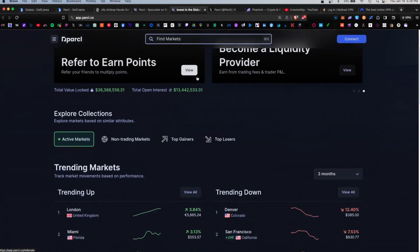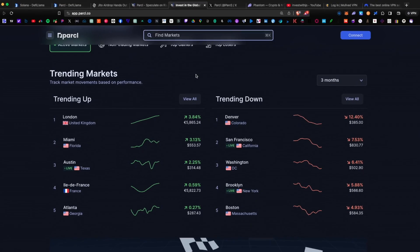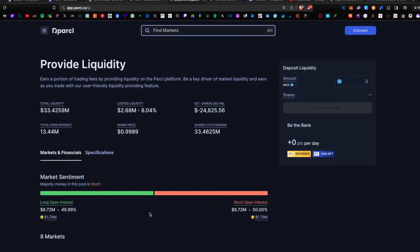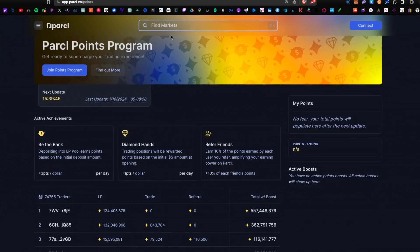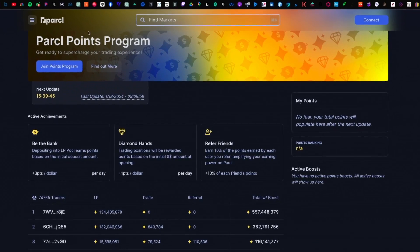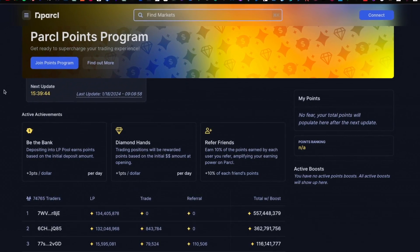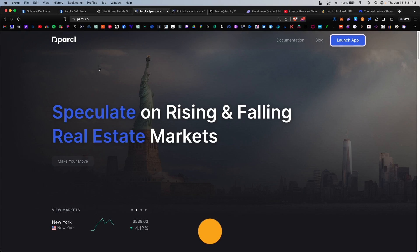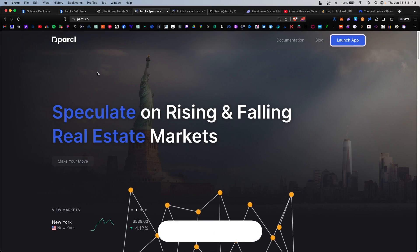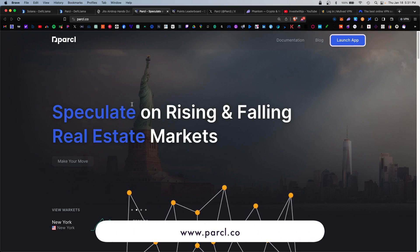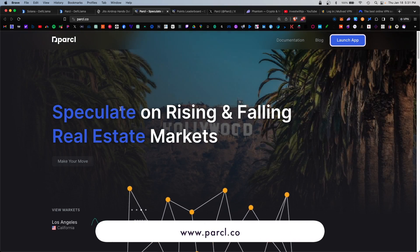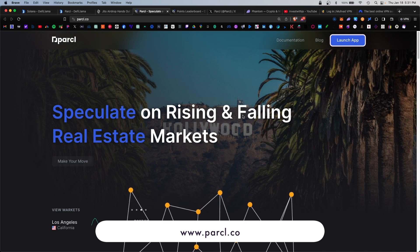Today I wanted to cover the complete Parcel platform, how to provide liquidity, and how to increase your chances of receiving the upcoming airdrop. We have a lot to cover, let's get started. The website is parcel.co, and here you can speculate on rising and falling real estate markets.